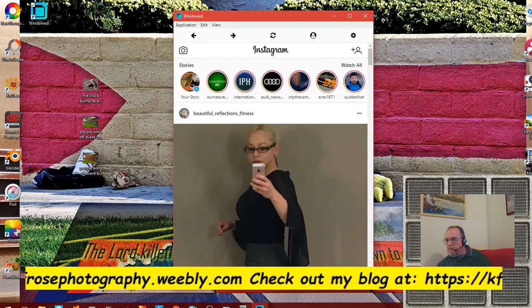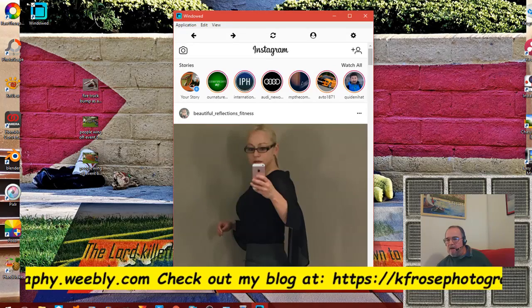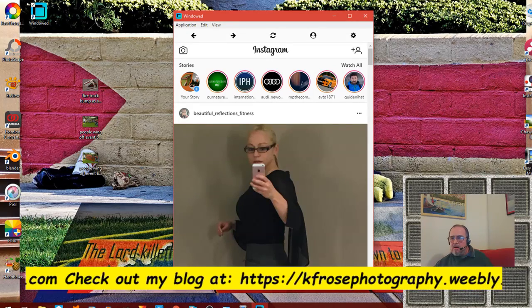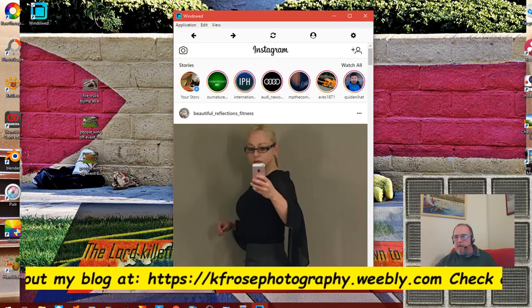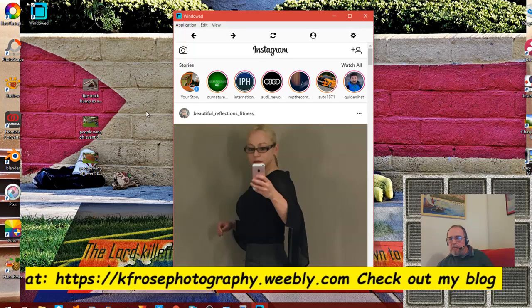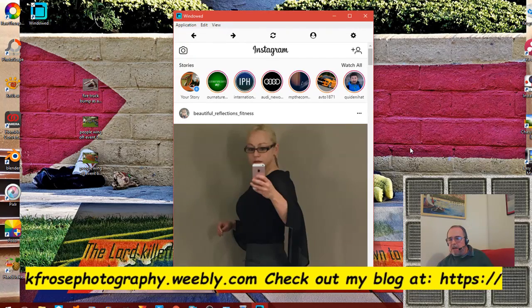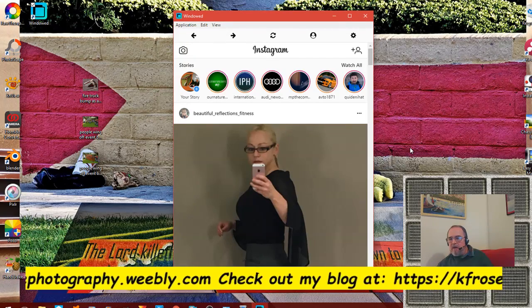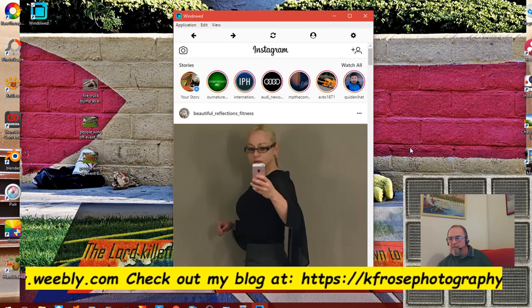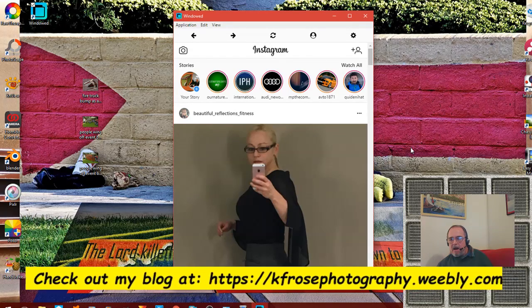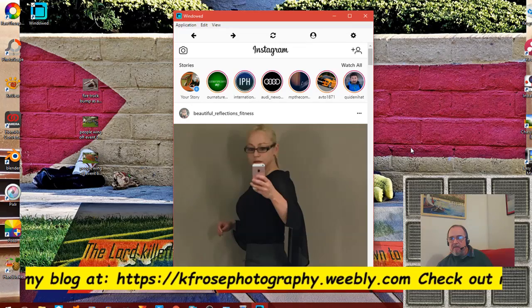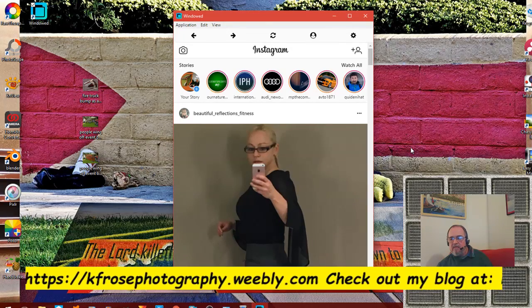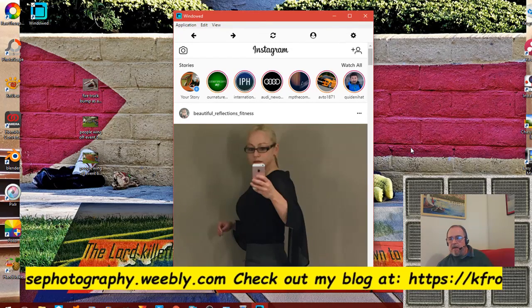Today we're going to be talking about posting images - an easy way to post images to Instagram directly from your PC. This is something that I just discovered recently and we're going to get into that in a minute.